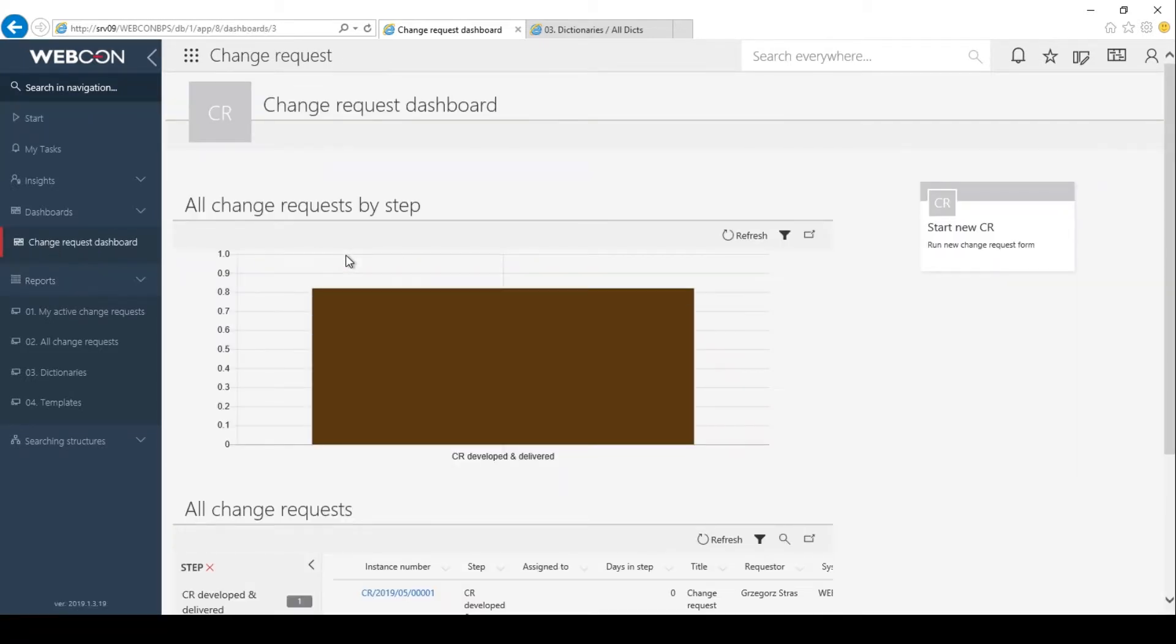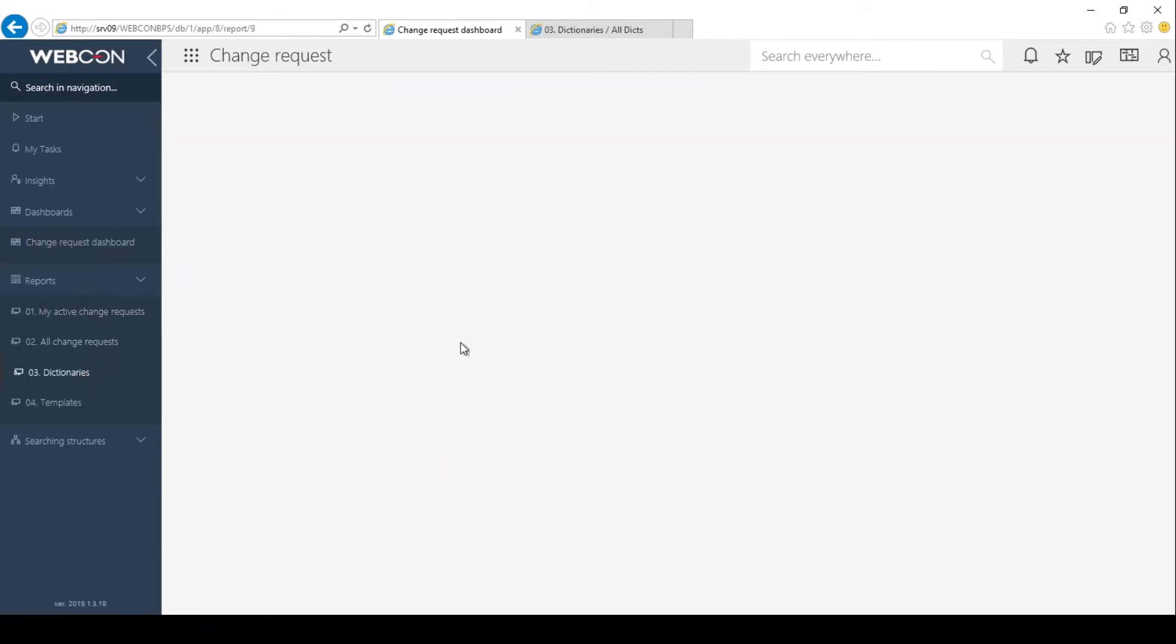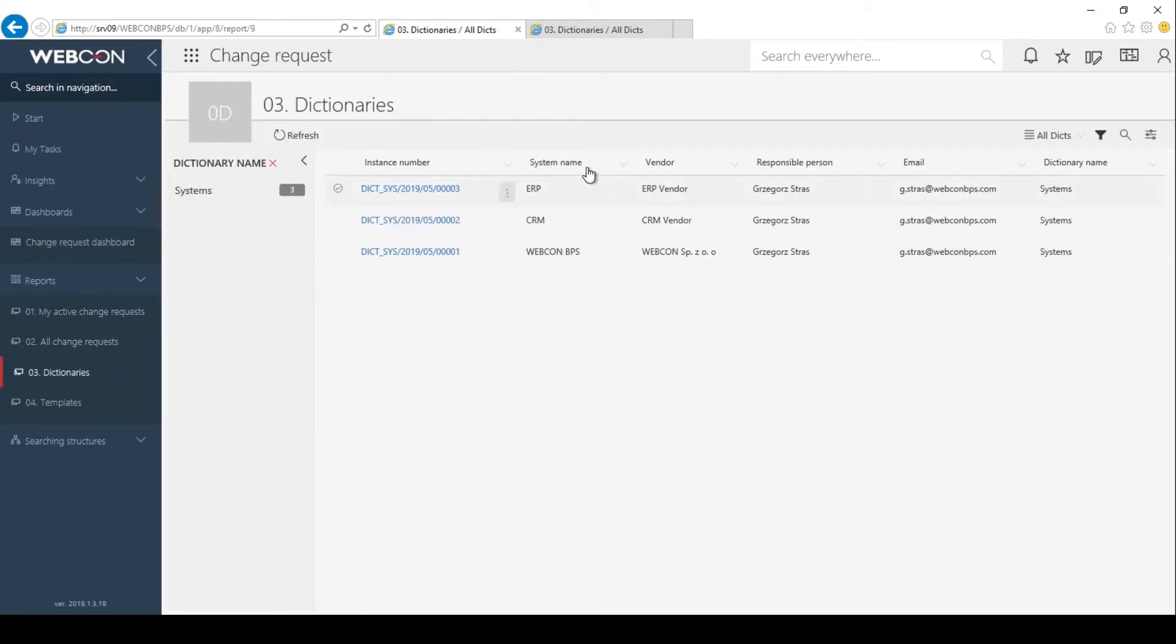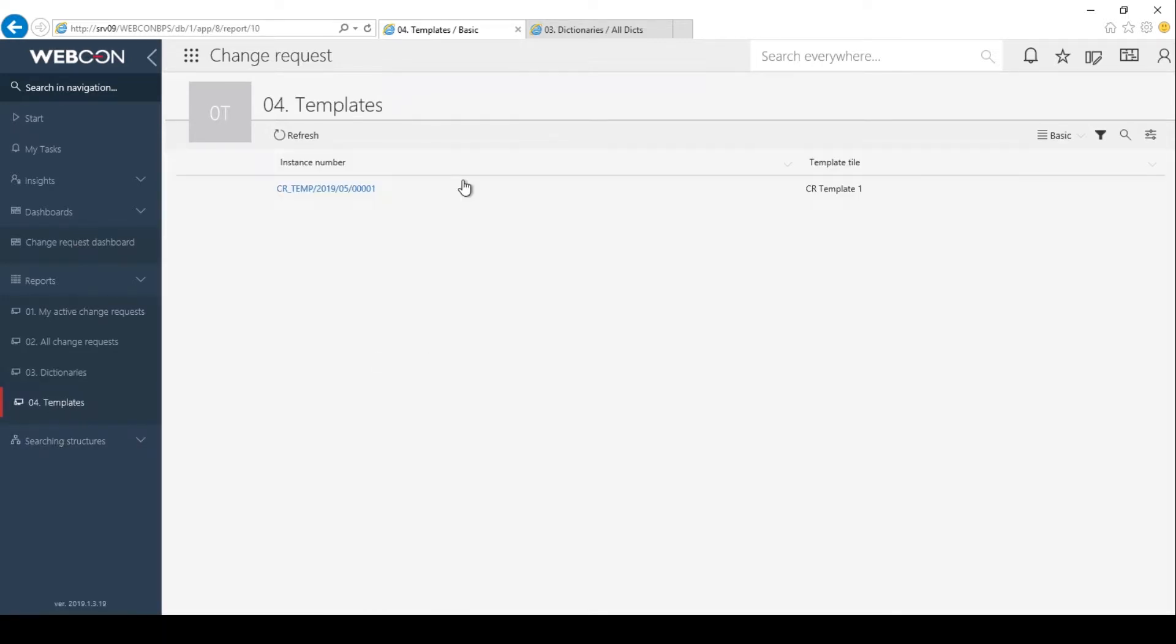Before I start, I'm going to verify that I have the values in the dictionary filled out. This is what I showed you previously. We have these three values in our dictionary for selecting the system. I also have a document template registered, only one so that it will work correctly.